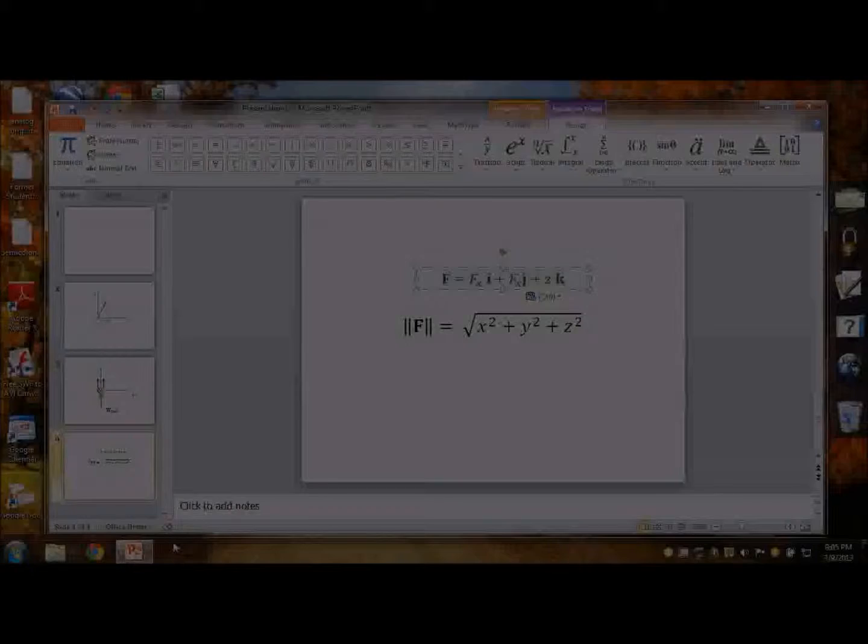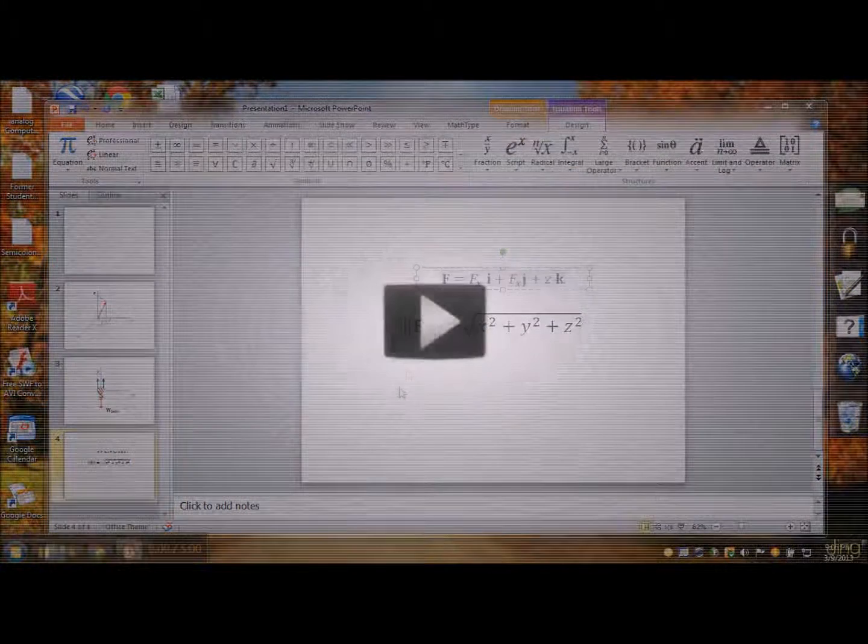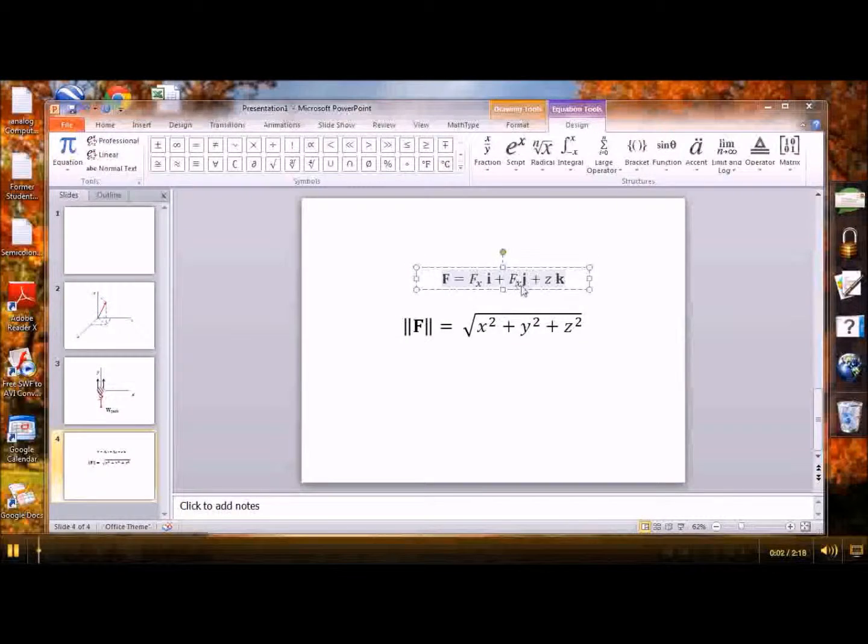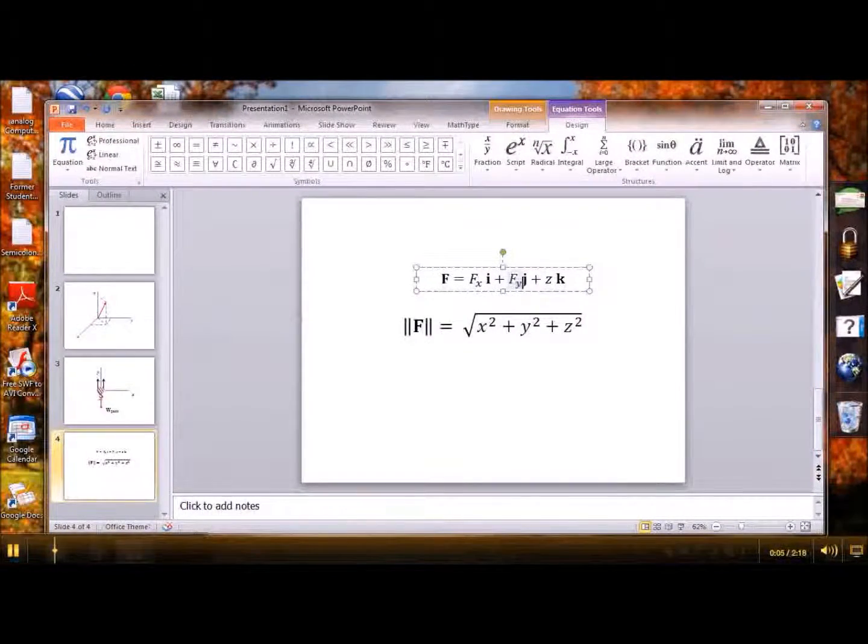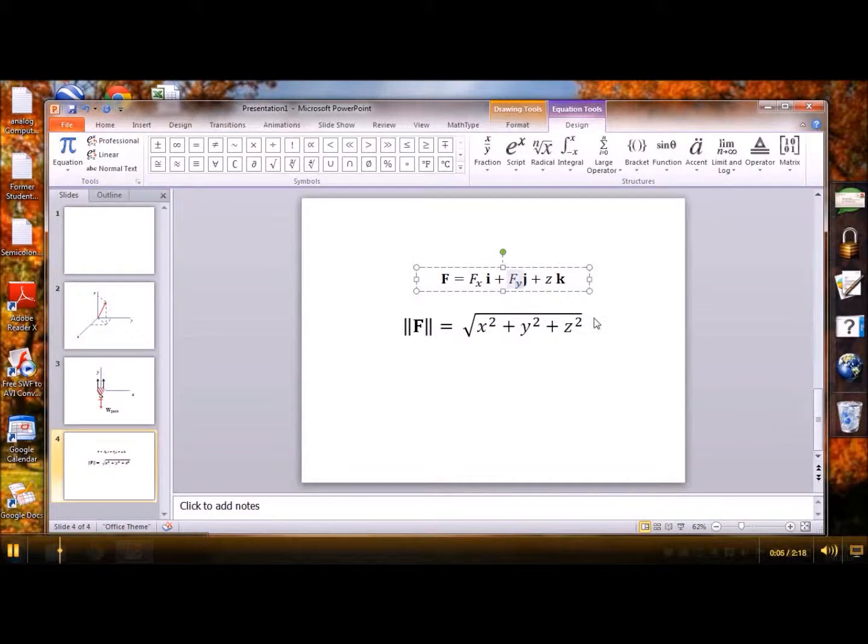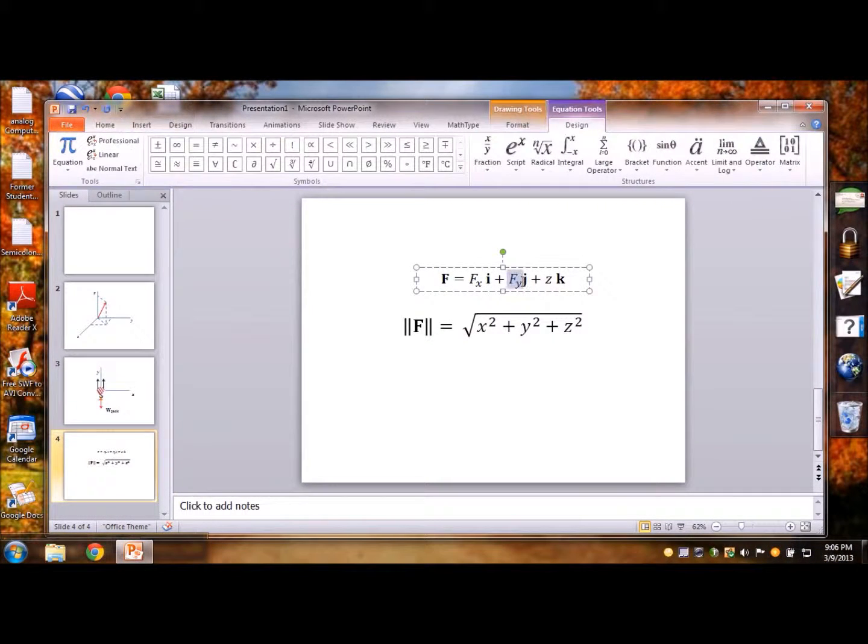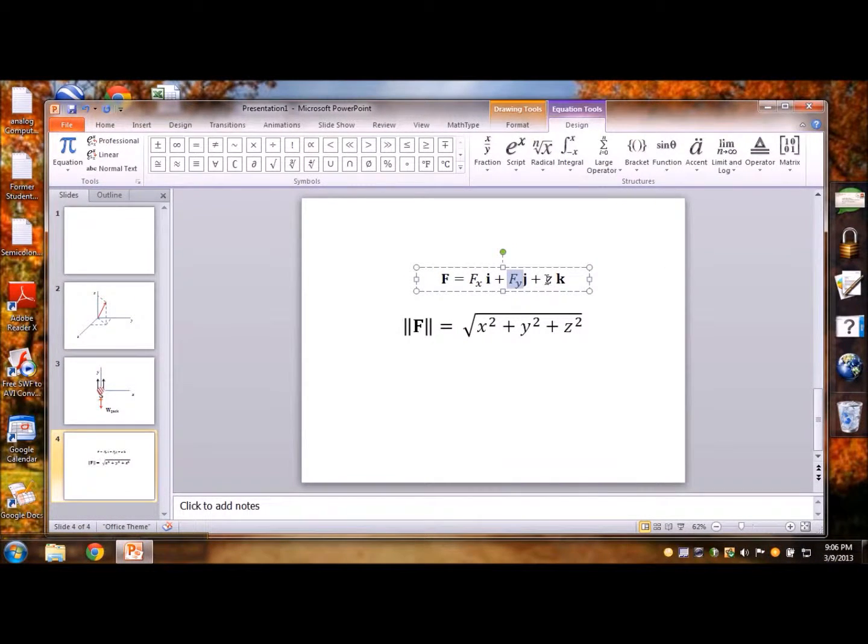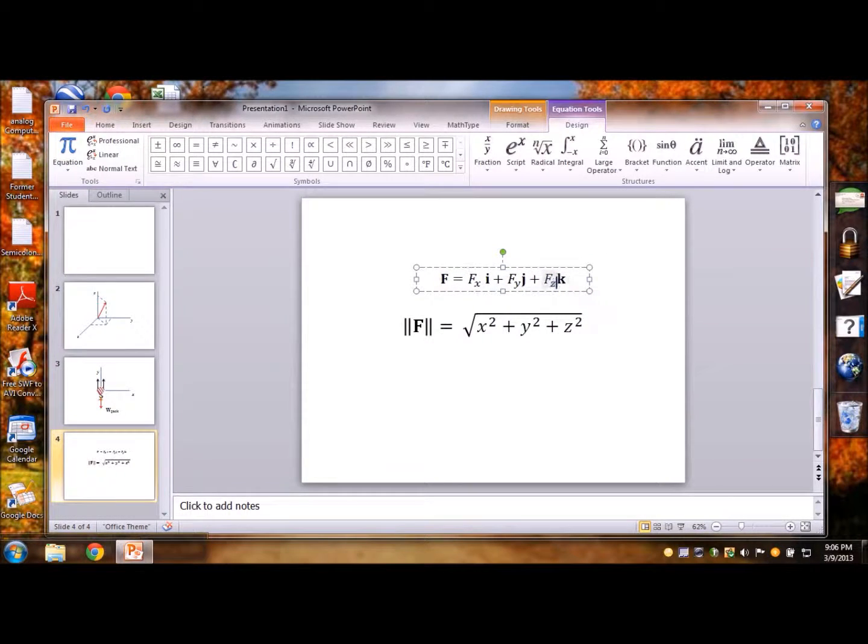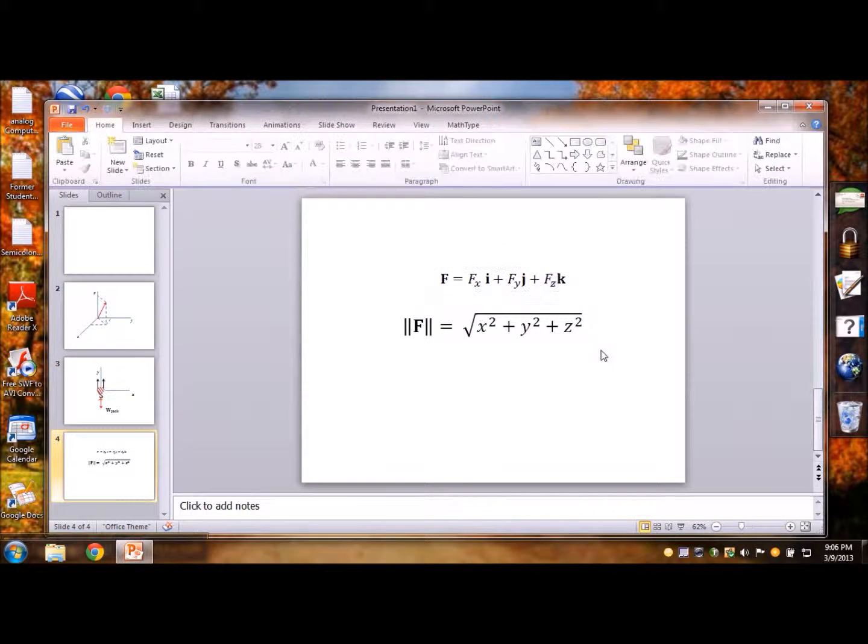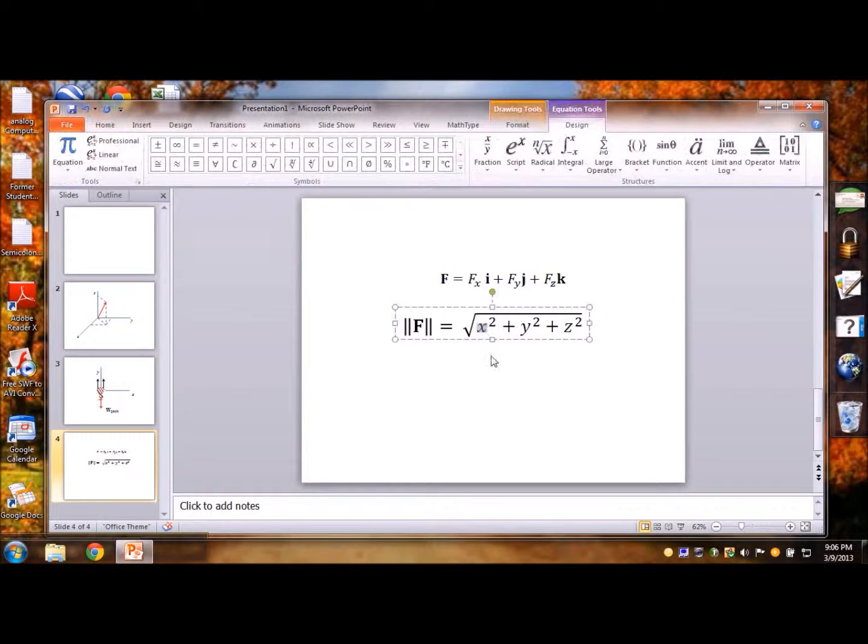So as I was saying in the previous file so we can go with Ctrl C, Ctrl V and then change this to f sub y, Ctrl C again, Ctrl V, make this Z and then likewise you can do the same here.